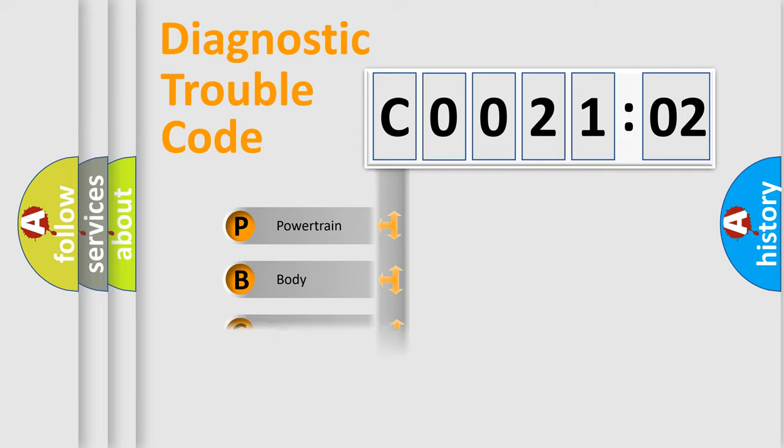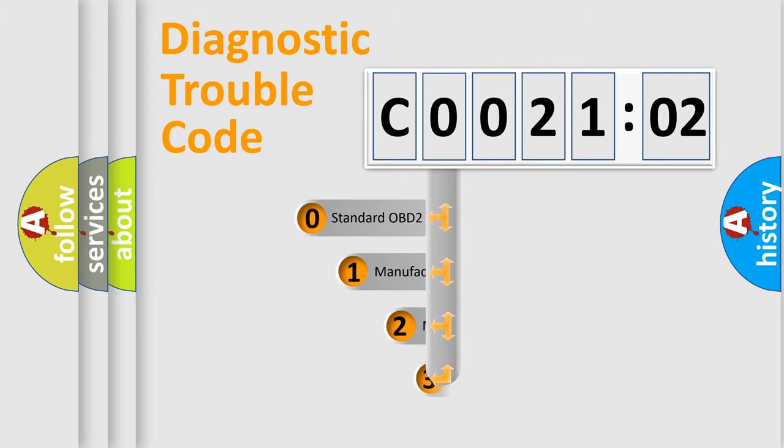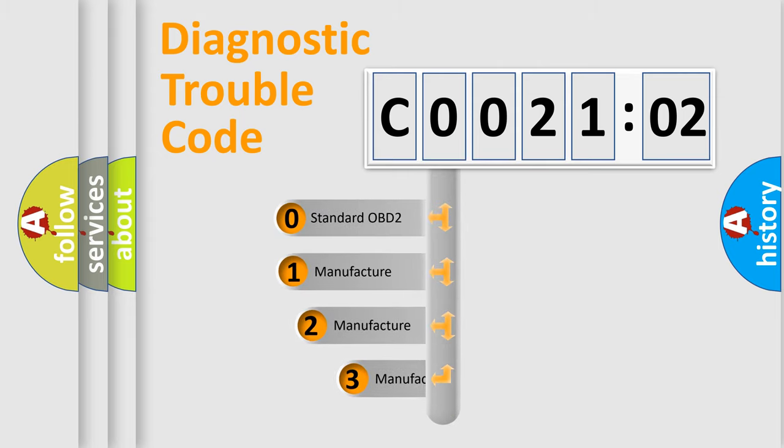Powertrain, Body, Chassis, Network. This distribution is defined in the first character code.